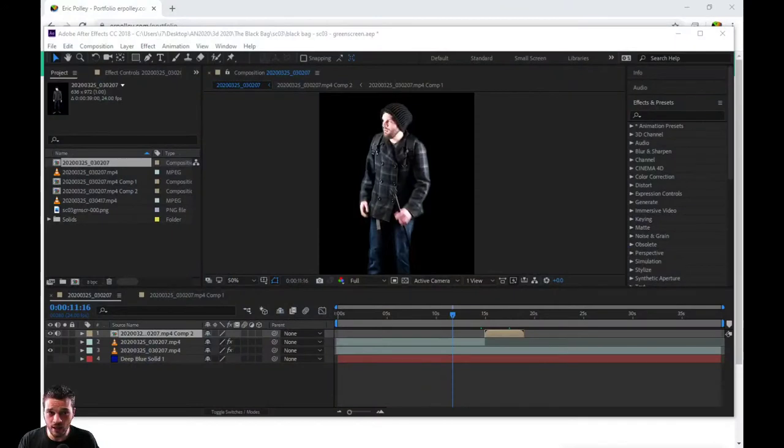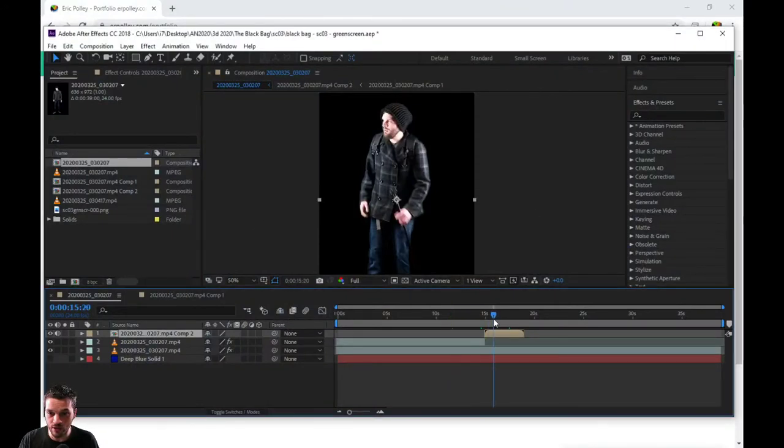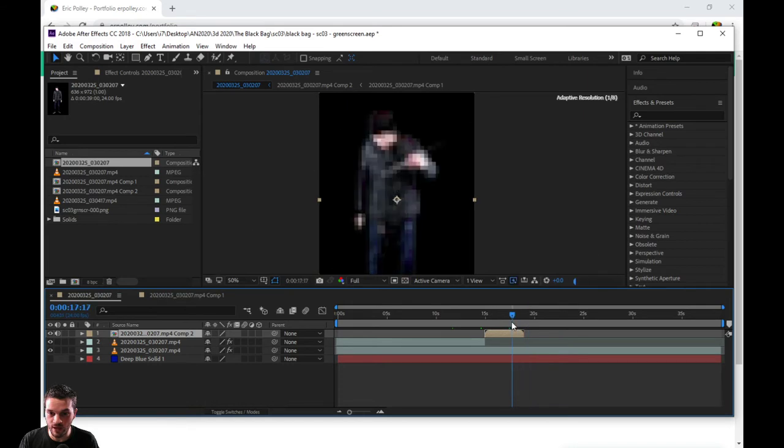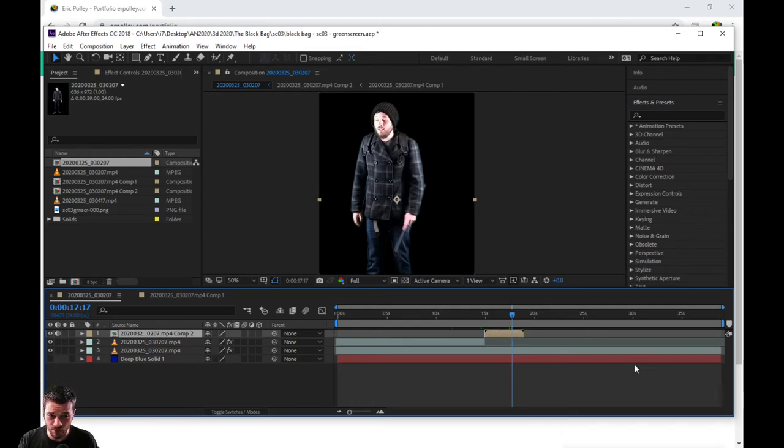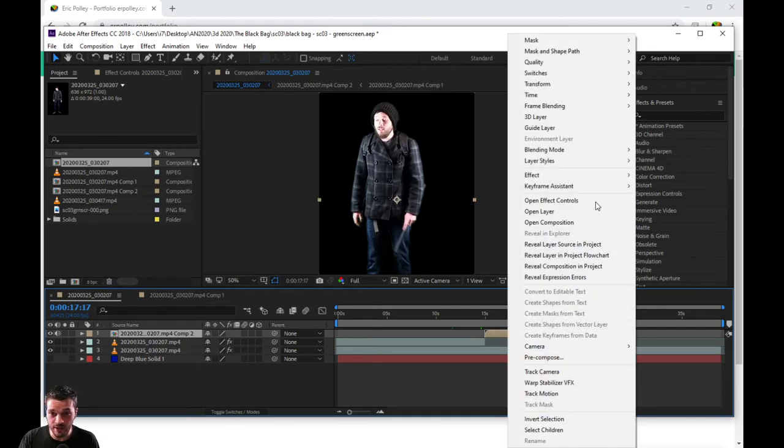All right, so you need a PNG sequence. Let's get on that. Let's open up After Effects. You have your clip right here and you need to render it out to become a PNG sequence to send to your animator or whatever you're trying to do. I have no judgment for whatever you're trying to do. Anyways, let's